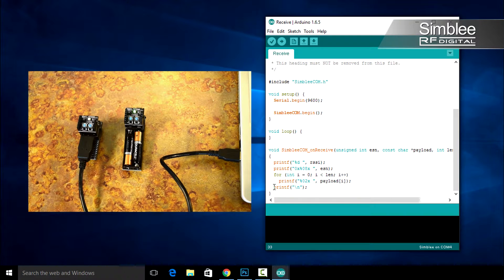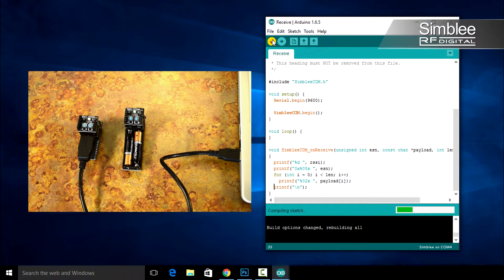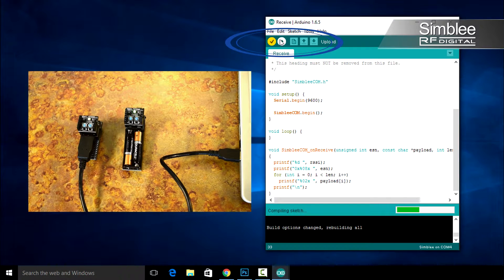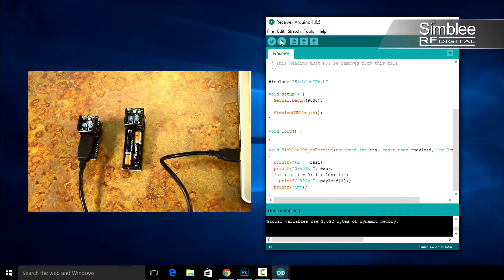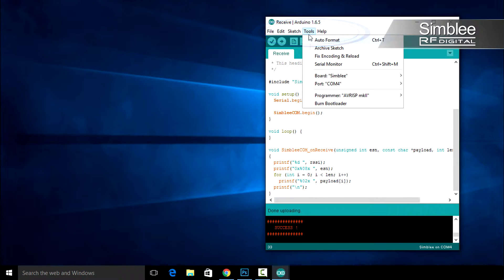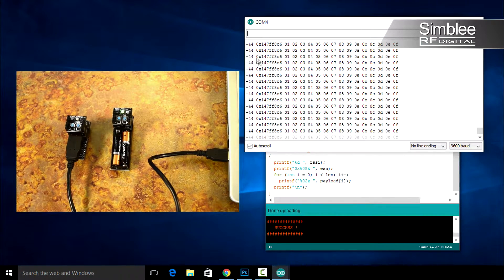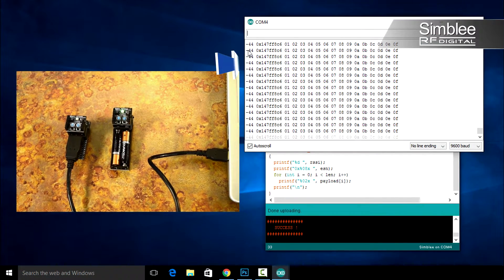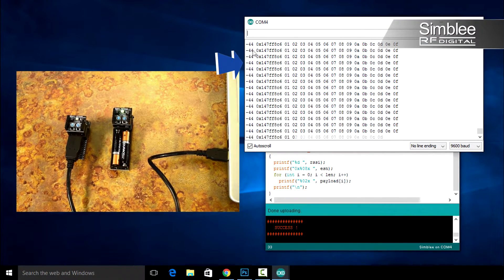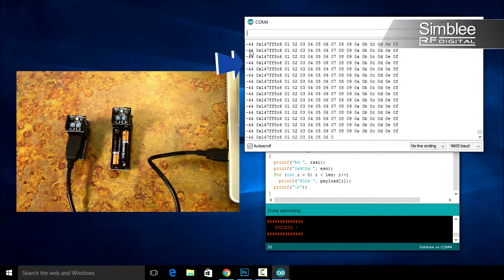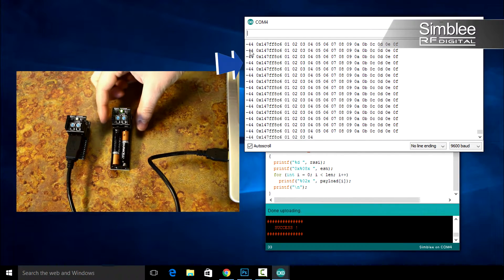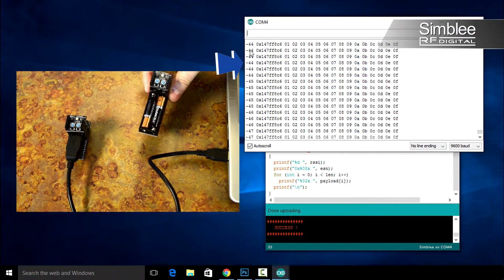Go to Tools and Serial Monitor and you should see data on your screen. In this data, you'll see negative 44. That's our RSSI. If you move your sending device farther away, you should see this number change.